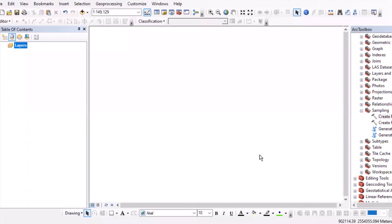Today we will learn how to split our study area for sampling purposes using the fishnet tool.